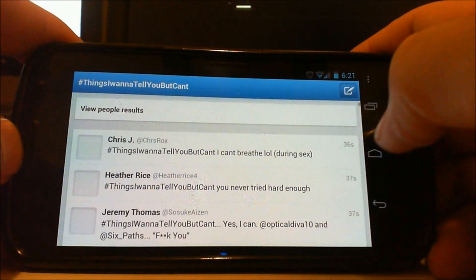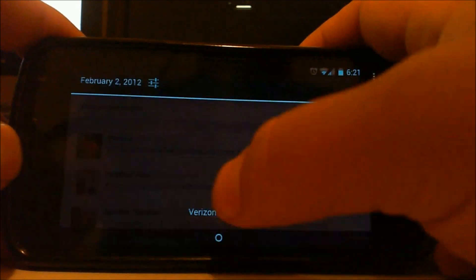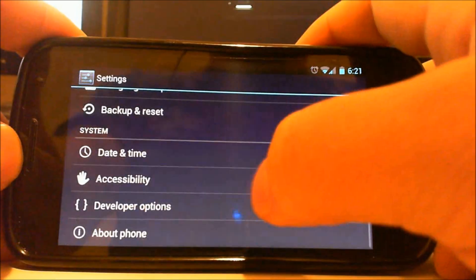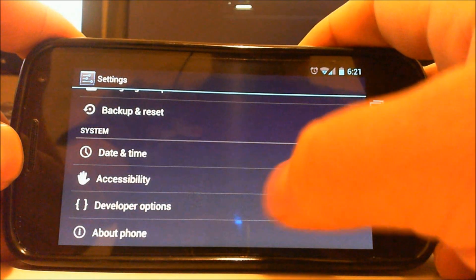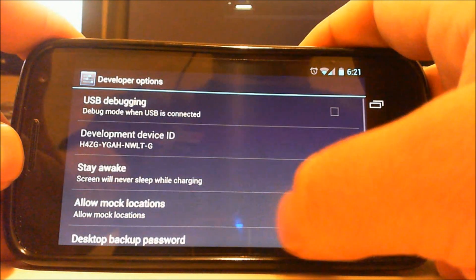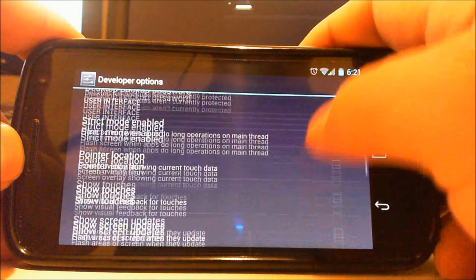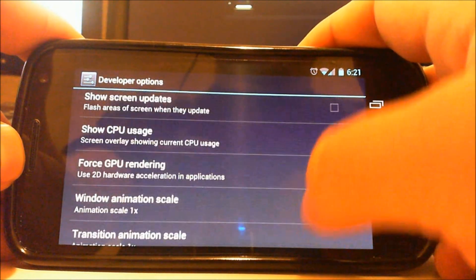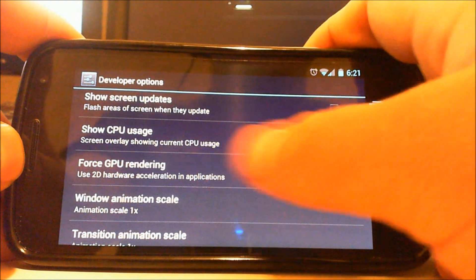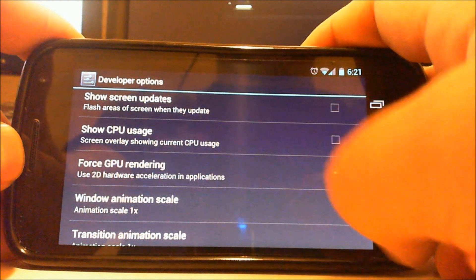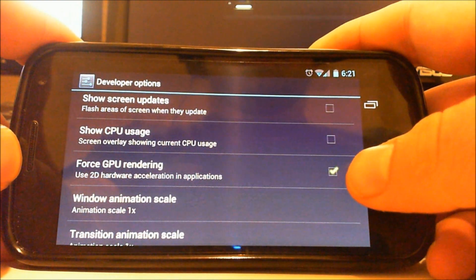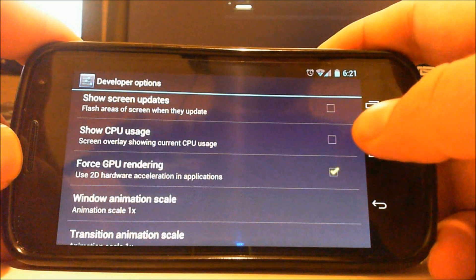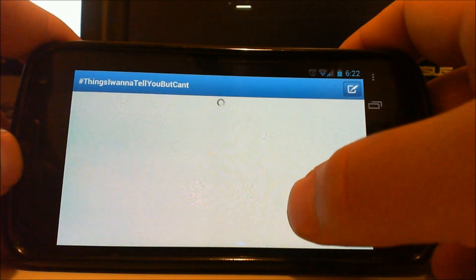Now in Ice Cream Sandwich, Google added hardware acceleration as an option. An app has to be programmed to use it, but you can force it on and I'm going to show you how. If you tap force GPU rendering under developer options, like I have here, the phone will enable GPU rendering on all apps.